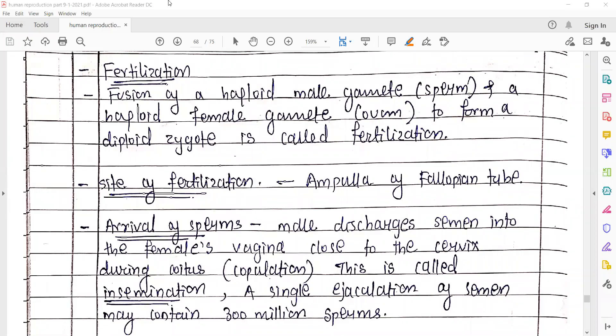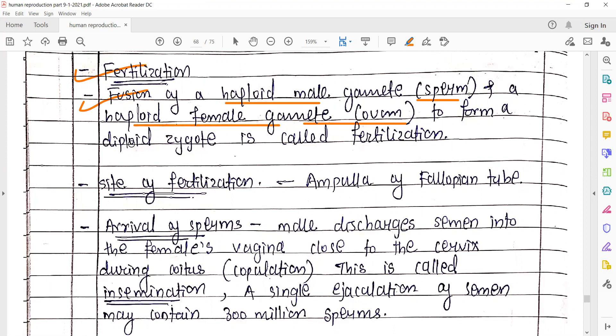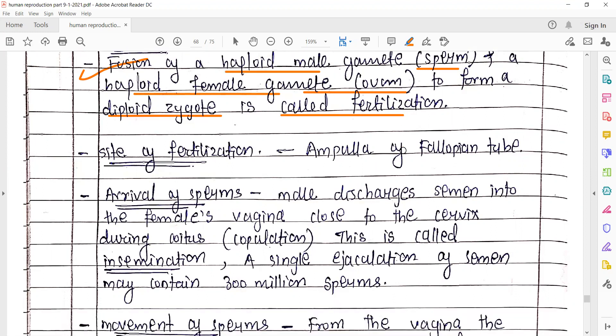Hello everyone, welcome to biology lecture. Myself Somnath from Saraswat International School. Today we are going to start with our human reproduction next video lecture, that is the fertilization topic. Fertilization is the fusion of haploid male gamete that is the sperms, and the haploid female gamete that is the ovum, to form a diploid zygote — that is called fertilization.